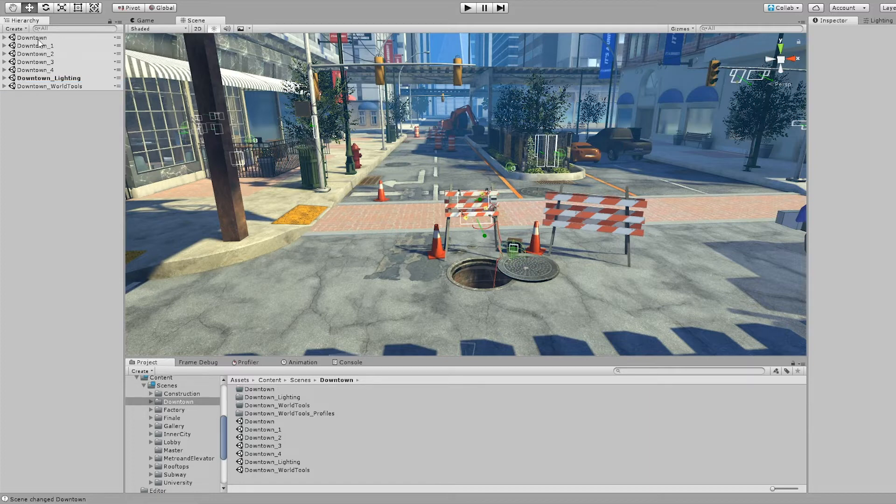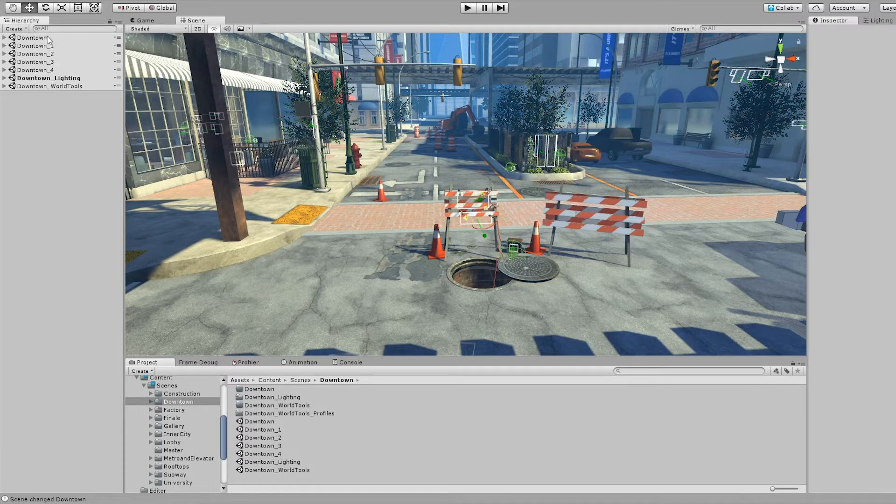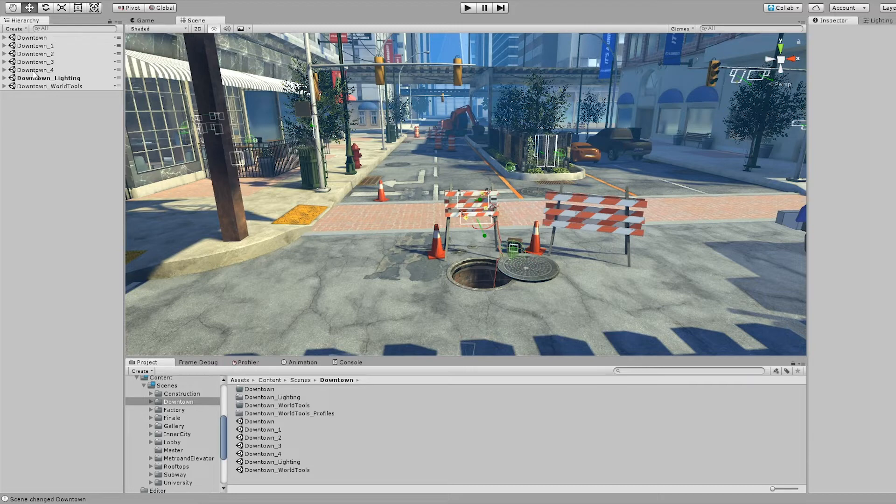Each of the areas has all of their assets divided out into multiple scenes. We've been working on getting the scenes divided out in such a way that it makes loading easier and more quickly.